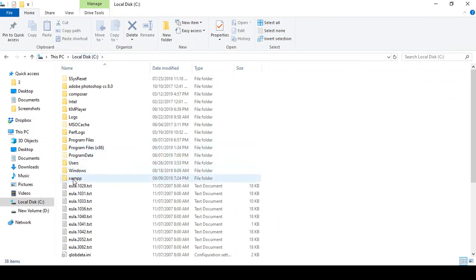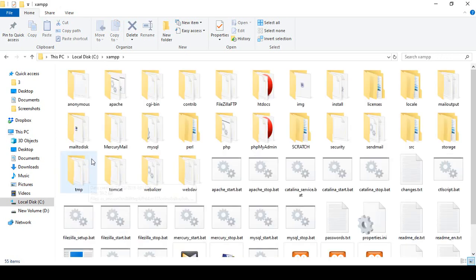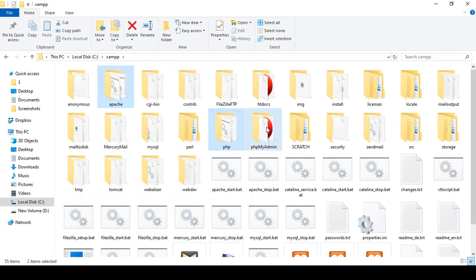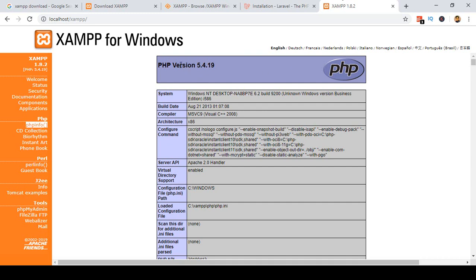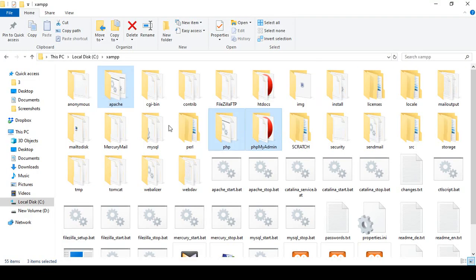Here in the C drive I can see the XAMPP folder. Open it, and inside you can see the Apache, PHP, and phpMyAdmin folders that need to be updated — these are all from the old version. Right now I am using PHP 5.4 and I want to update it, so I need to replace these three folders.